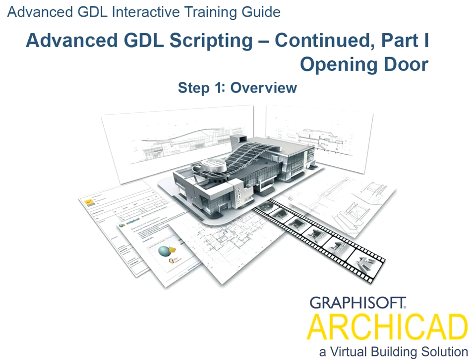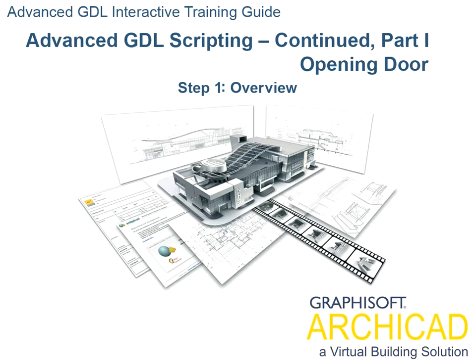Chapter 10. Advanced GDL Scripting. Continued. This chapter of the Interactive Training Guide wishes to take it lightly and show some of the fun parts of using GDL. You will again work in the Library Part Editor window.